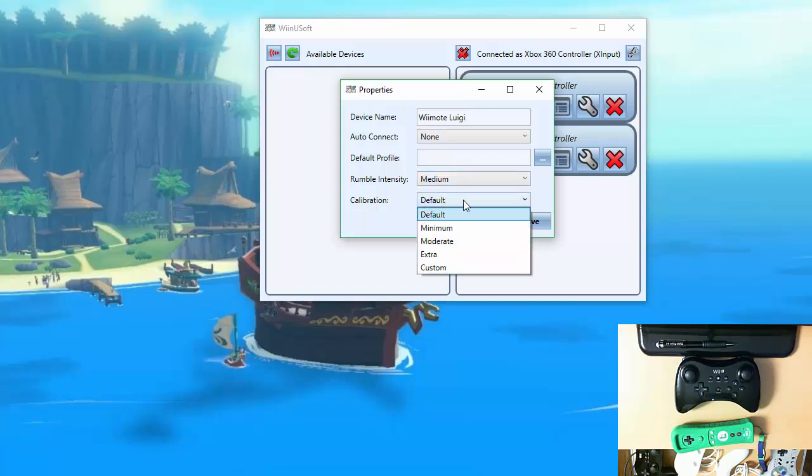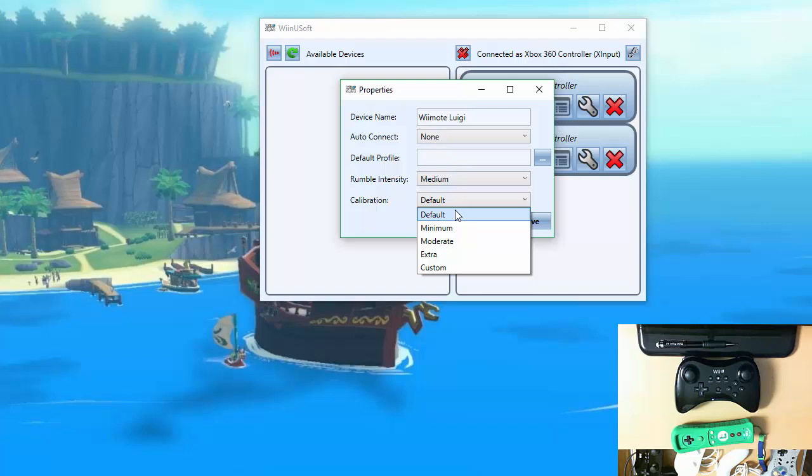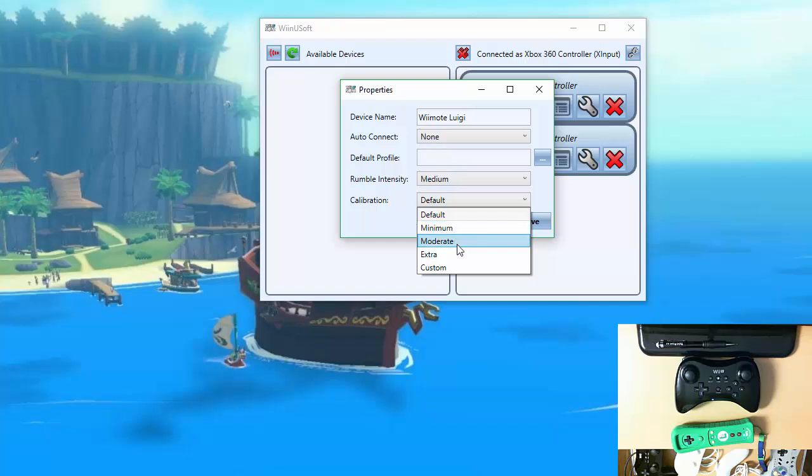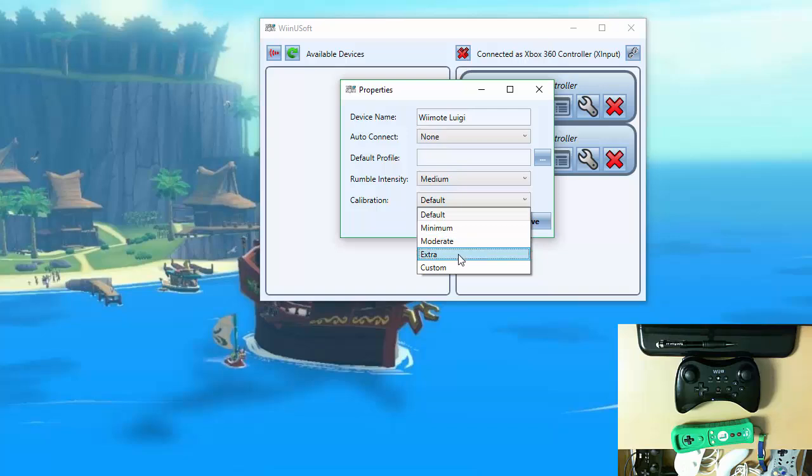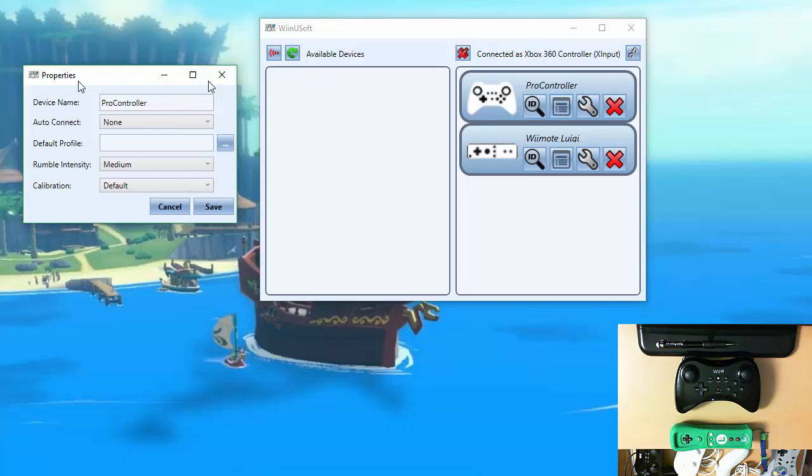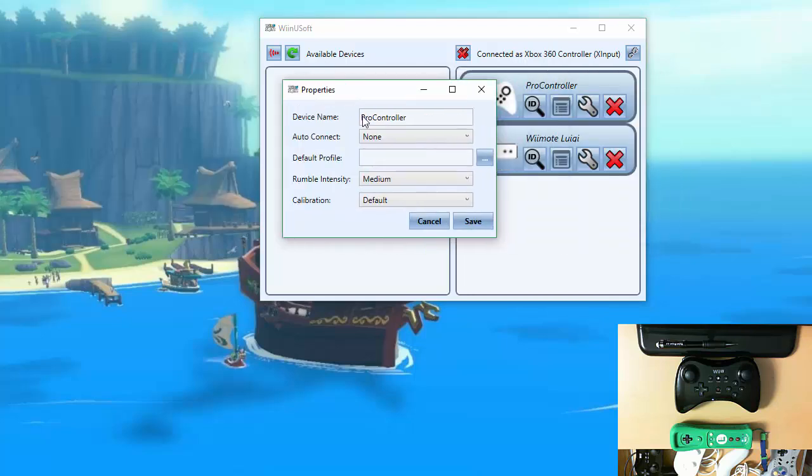And then calibration options. You have the default, minimum, moderate, extra. And you can do a custom. The default calibration is usually what's expected. Minimum if you want a smaller dead zone, larger range. Moderate for larger dead zones. Or if the range from say the center to full left or full right on a joystick or any other axis isn't quite going all the way. Extra is for even larger dead zones.